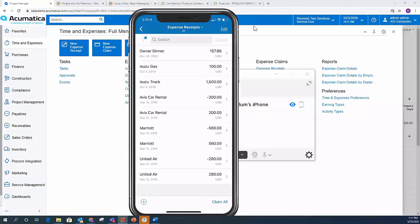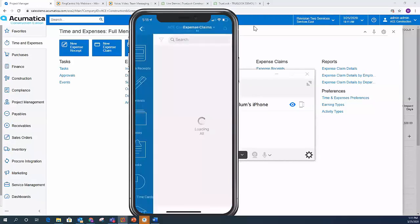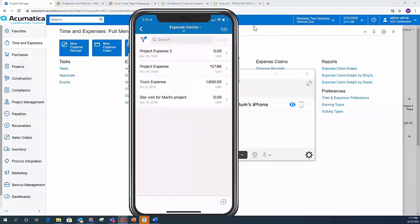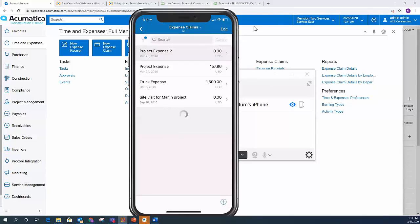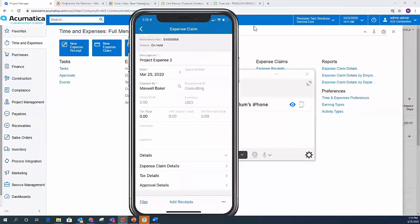It's automatically added that expense receipt to my list. So now I have that added. And now if I go back, I go to my expense claims. Now I'm going to look at all of the expense claims that I have in the system. So I've got some project expenses, a truck expense, there's a site visit for a project. If I click on project expense two, for example, I can see the expense claim, I can see when it was entered, who it was claimed by.